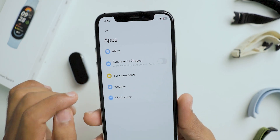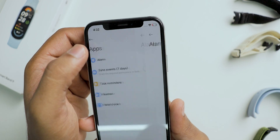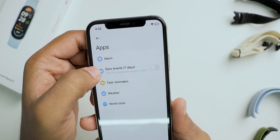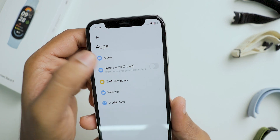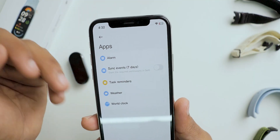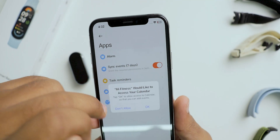The next section is apps. You can set the alarm clock, sync events with the calendar for seven days, use task reminders, check the weather, and even use the world clock.